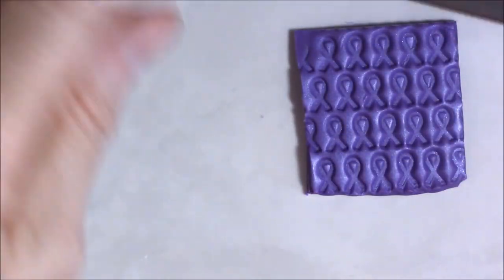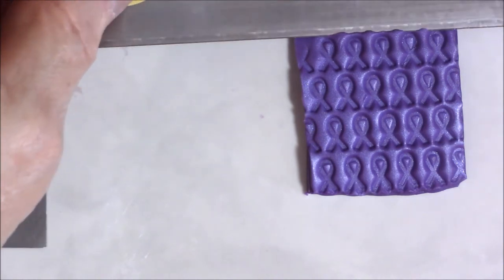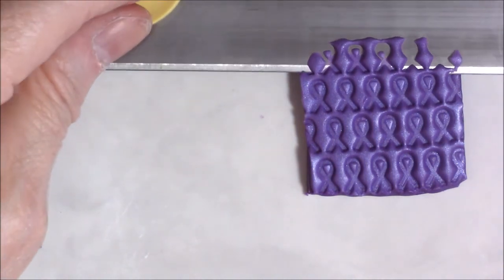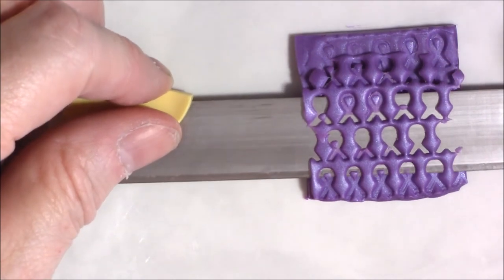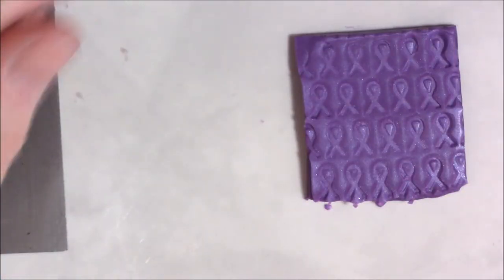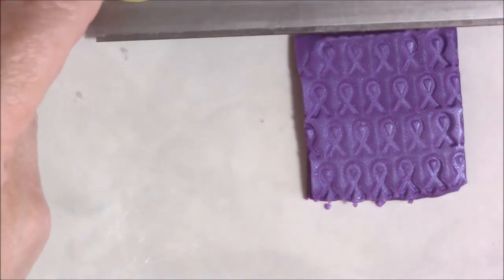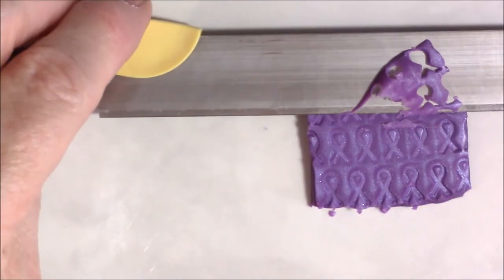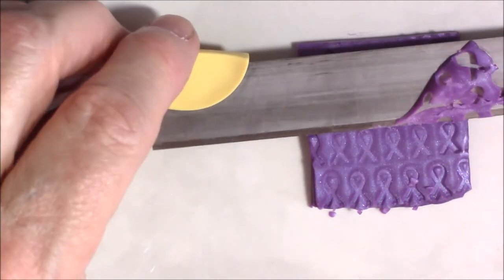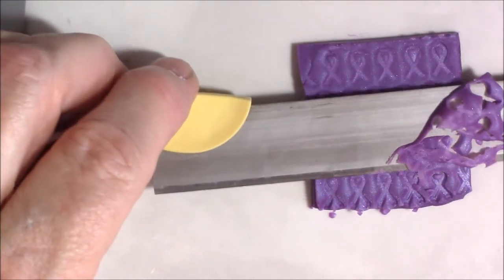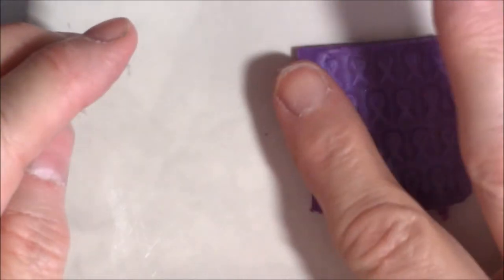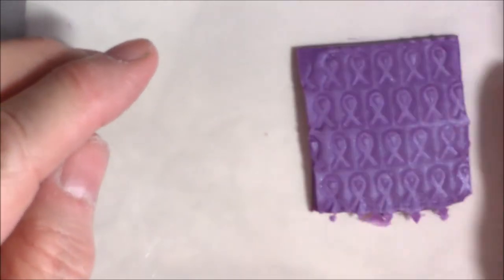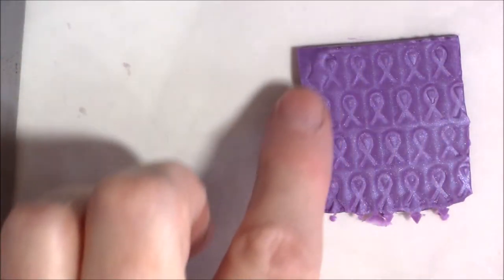Then you can shave off the raised portion, just the raised portion. Shave it off until it's smooth. And now you have a perfectly smooth sheet that's got those little cause ribbons in it. Isn't that something?